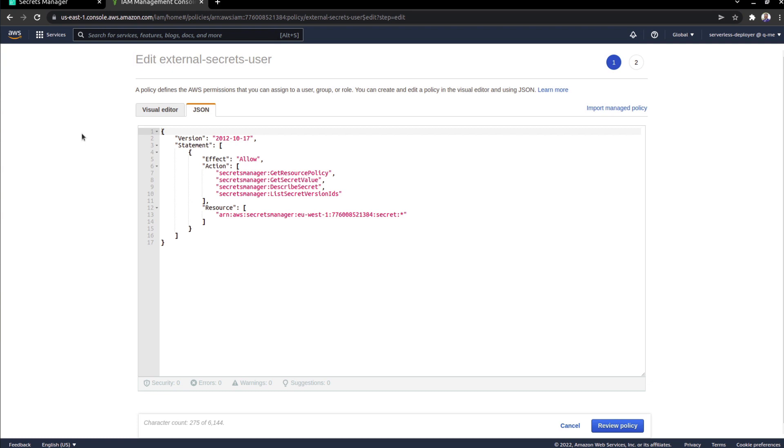And so these particular values you will need to add in the secret that you will be creating in your Kubernetes cluster. And then very important is you want to make sure that you attach the right kind of permissions to that particular user.